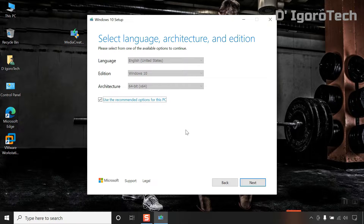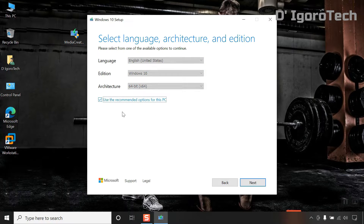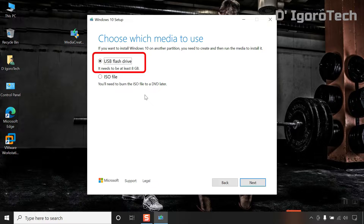In this page, it is automatically set to recommended options. However, you can uncheck the box and modify it or change the language. I will use the recommended options for this demonstration. After everything is set click next. In this window, click on USB flash drive since we are creating a bootable flash drive. You may select DVD if you're creating a bootable DVD and click next.